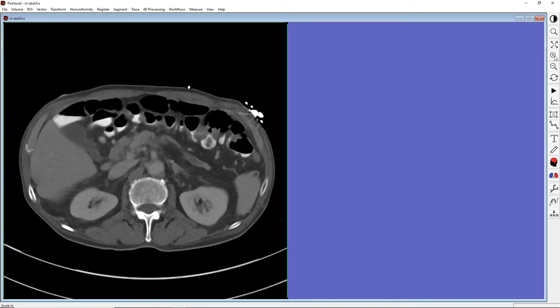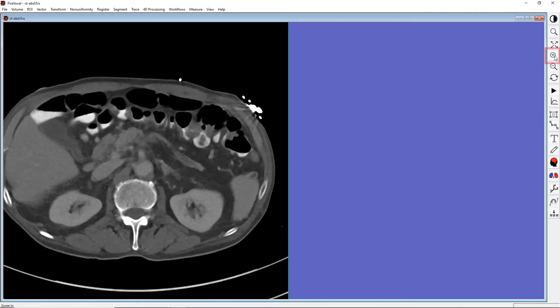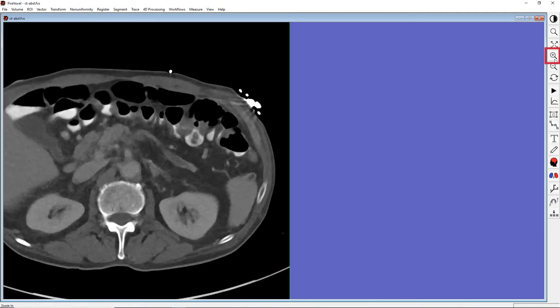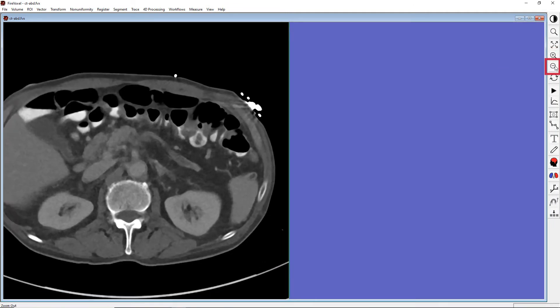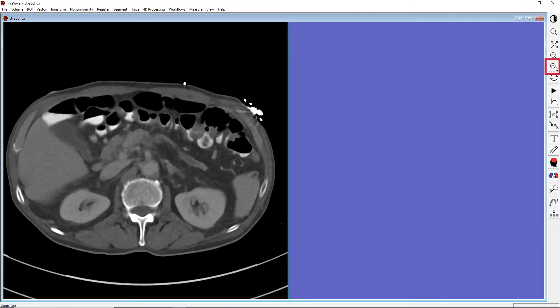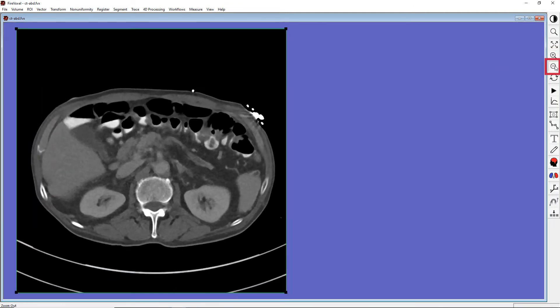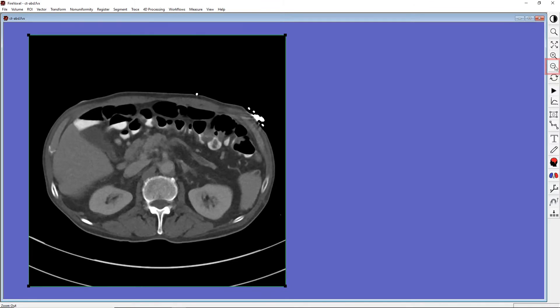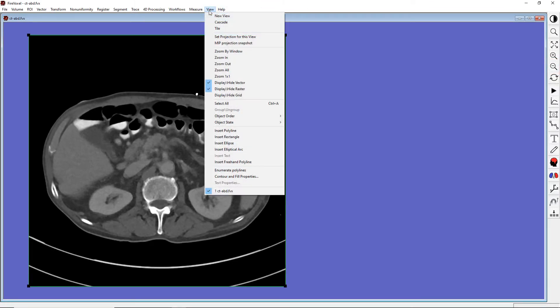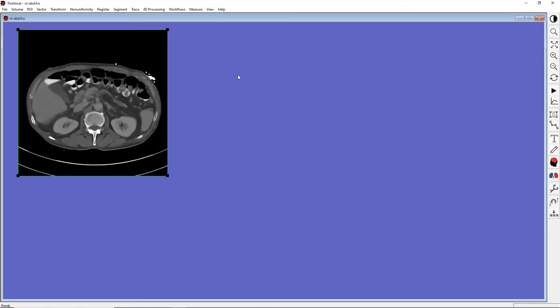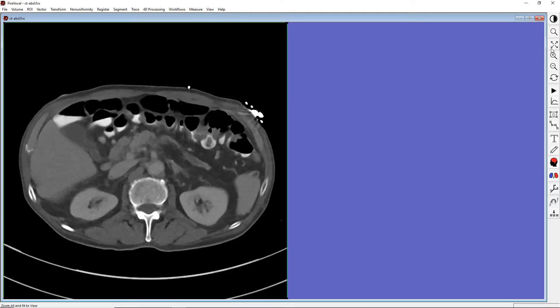The next pair of tools is Zoom In and Zoom Out that magnify or shrink the entire image. The last option is Zoom One to One. It's available through the View menu and allows you to display each image voxel as one screen pixel. Again, to restore the original view, click Zoom All.